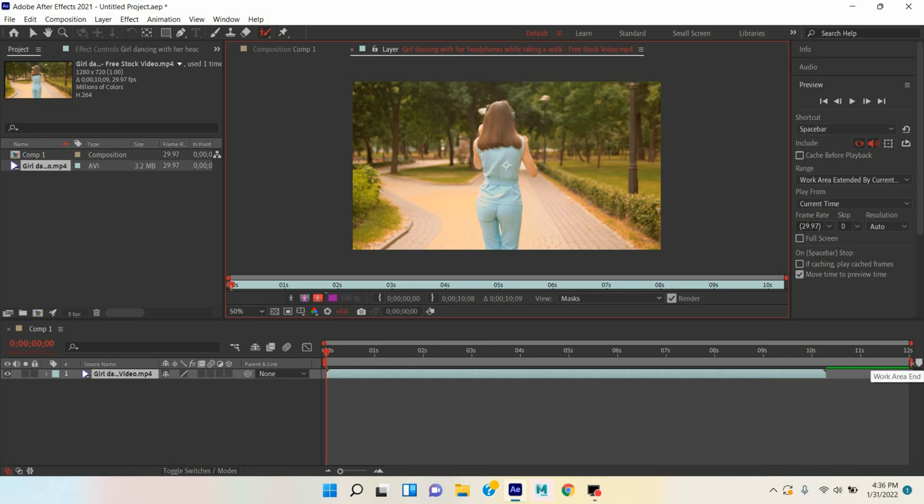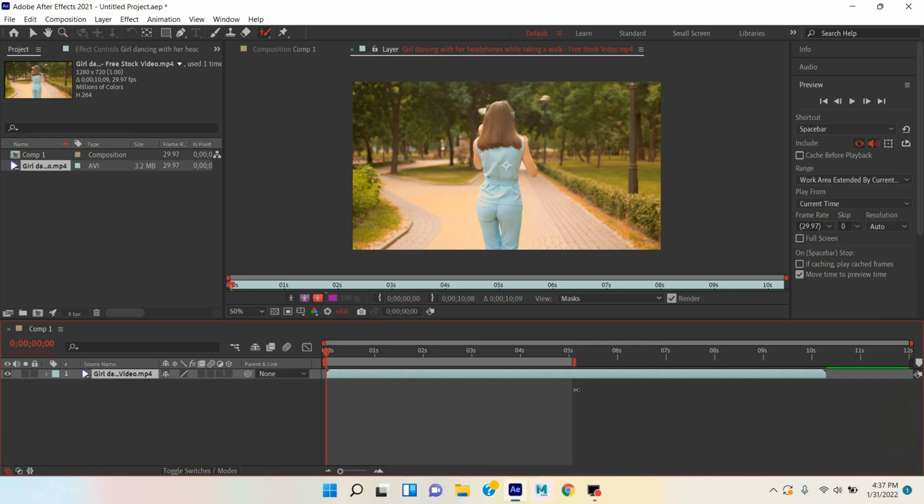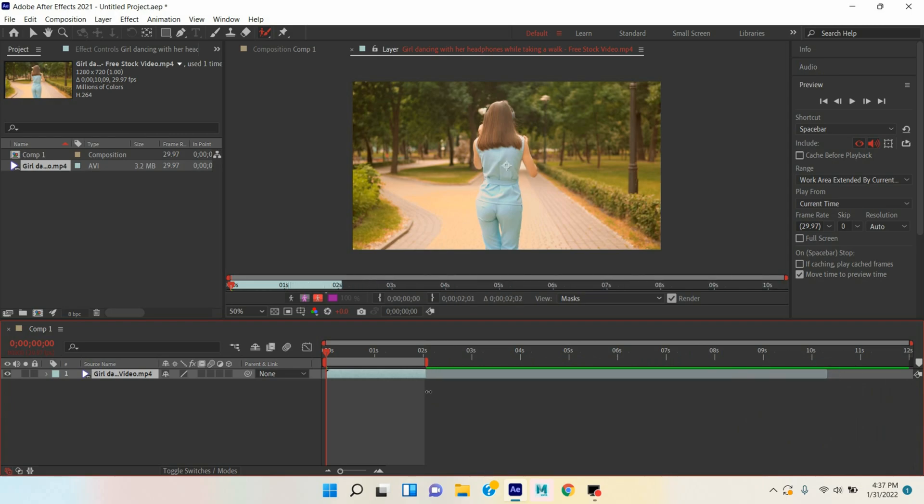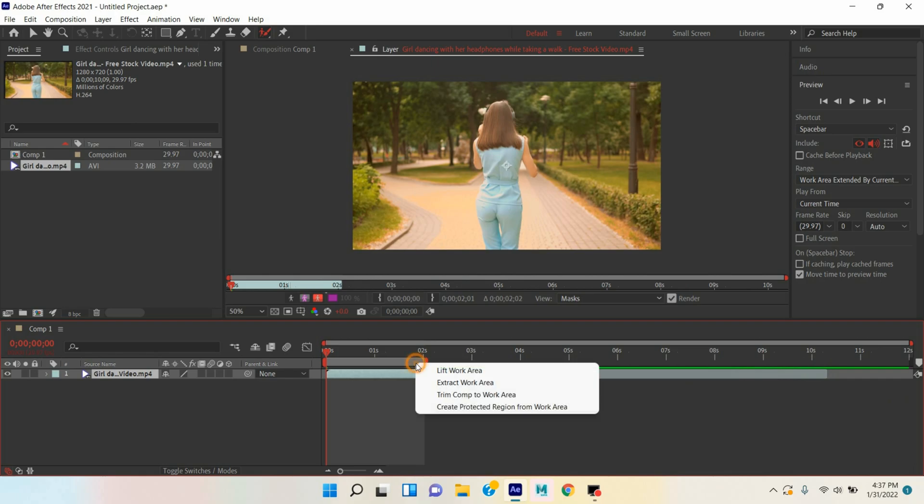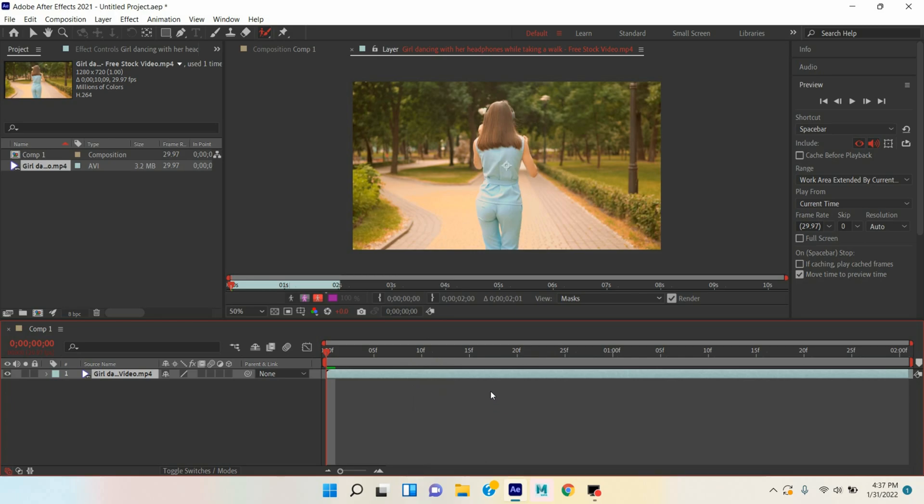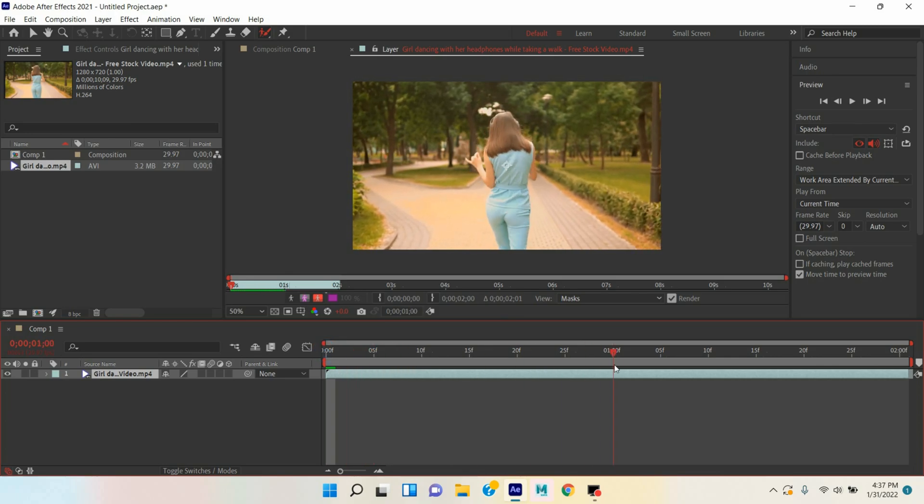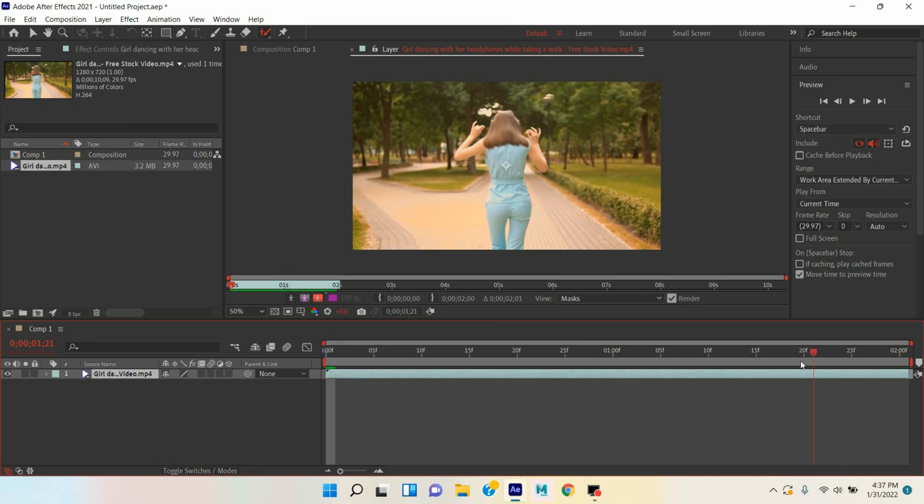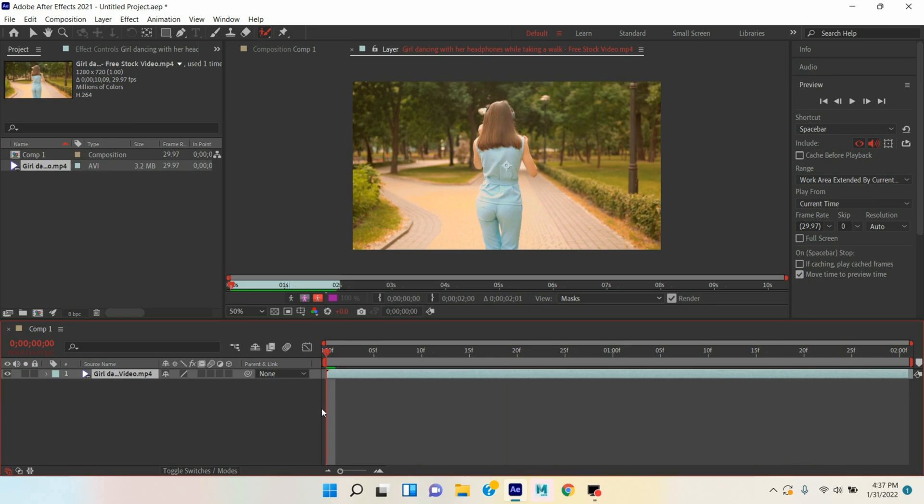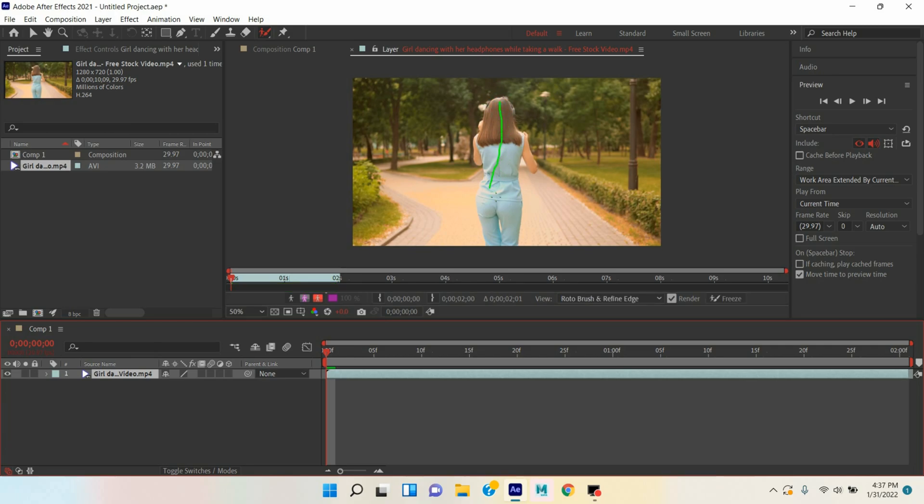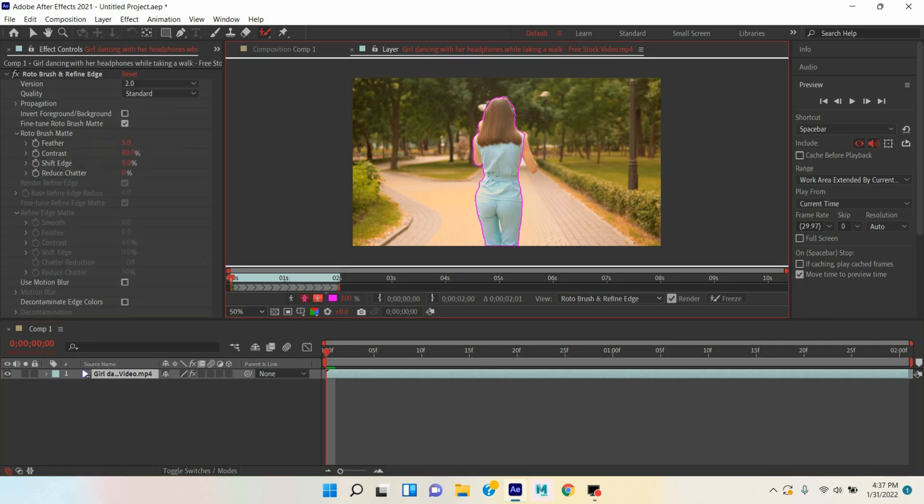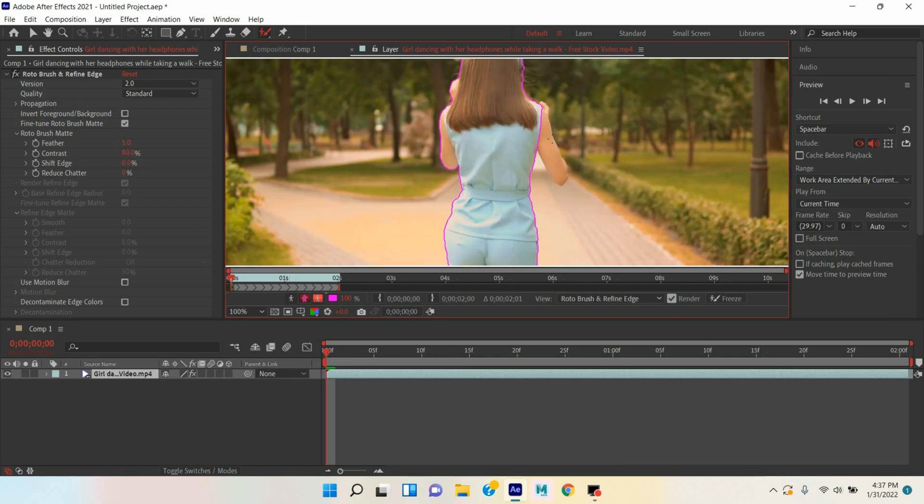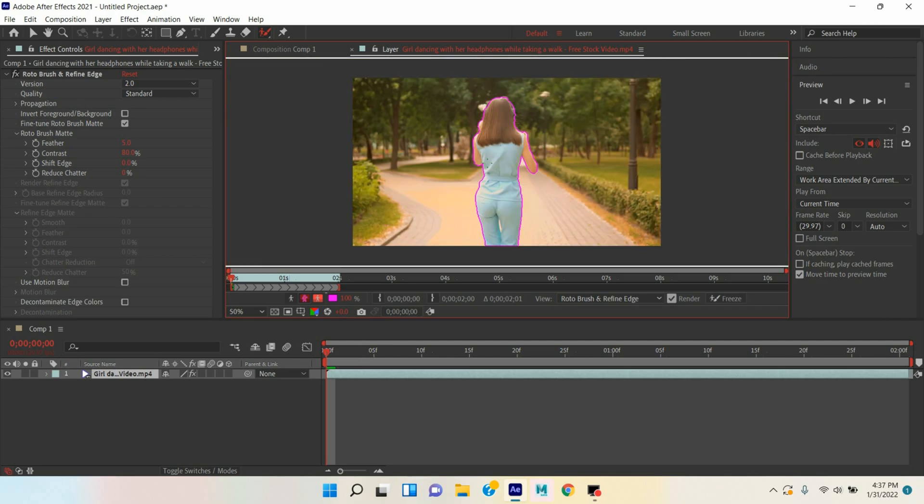And set the time range. It is a video of 11-12 seconds, decrease the duration. Right click, trim to work area. I decrease the frame to two seconds. Select your Roto Brush tool, it will appear this icon, just draw here, this will select your object.